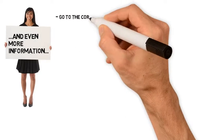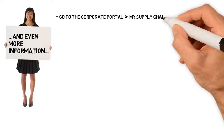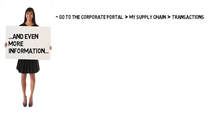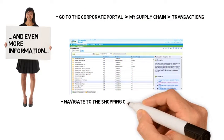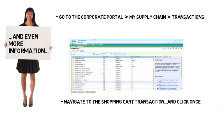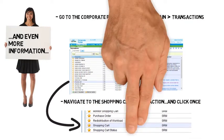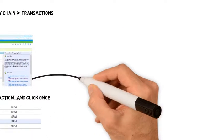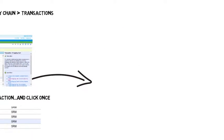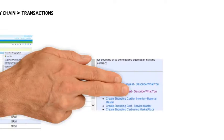For even more information, go to the Corporate Portal My Supply Chain Transactions page. Navigate to the Shopping Cart Transaction and click once to highlight the transaction. Look to the right, in the Learn More area, for a list of available step-by-step work instructions detailing how to create each type of shopping cart.